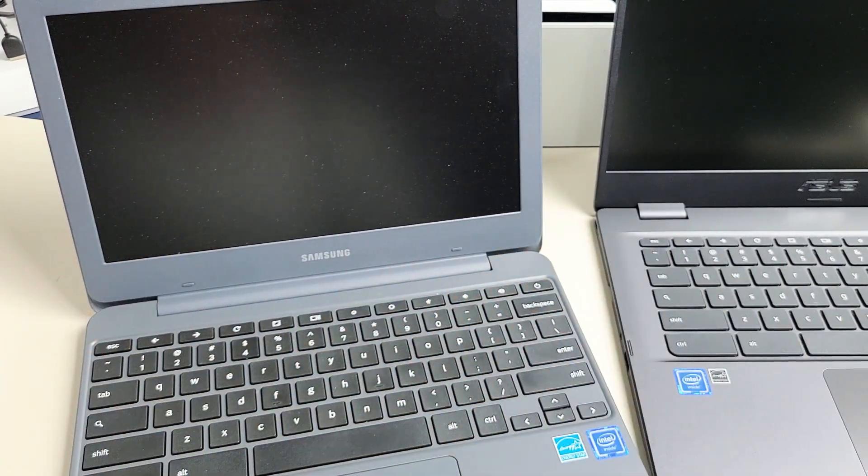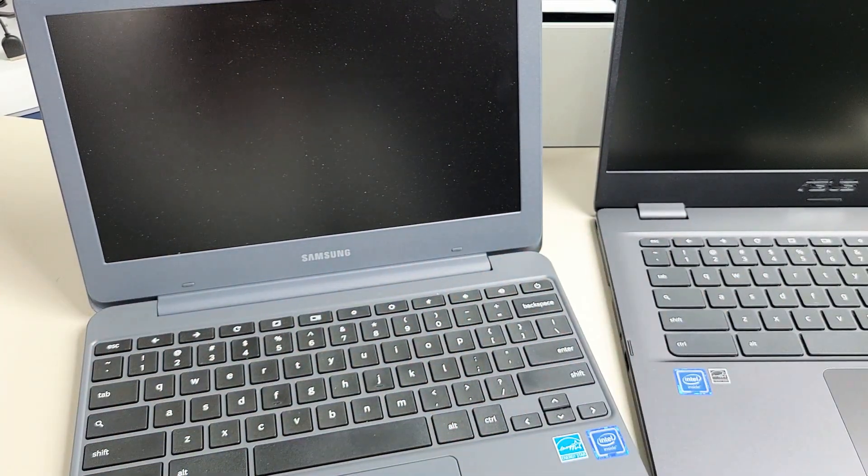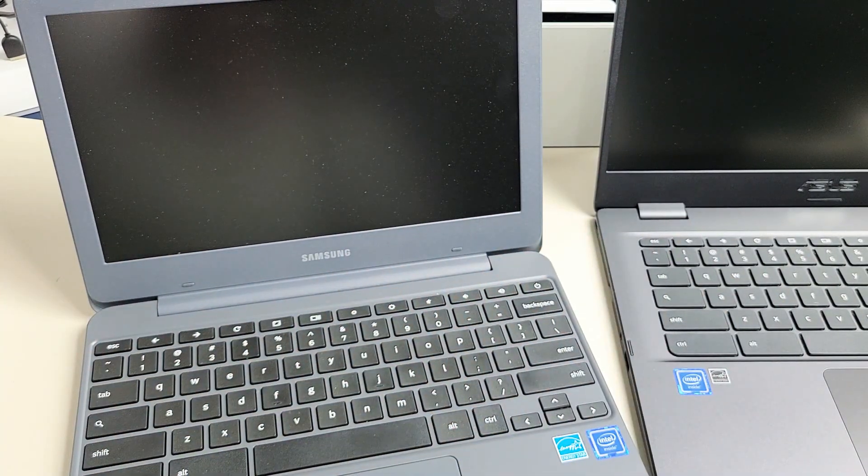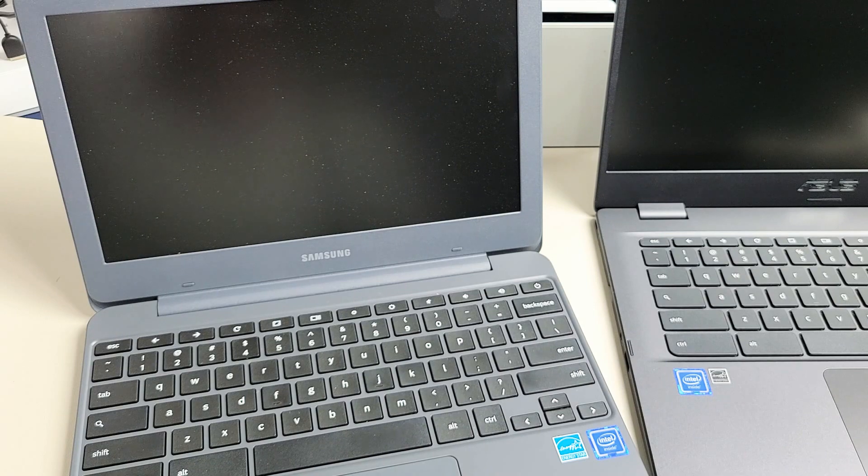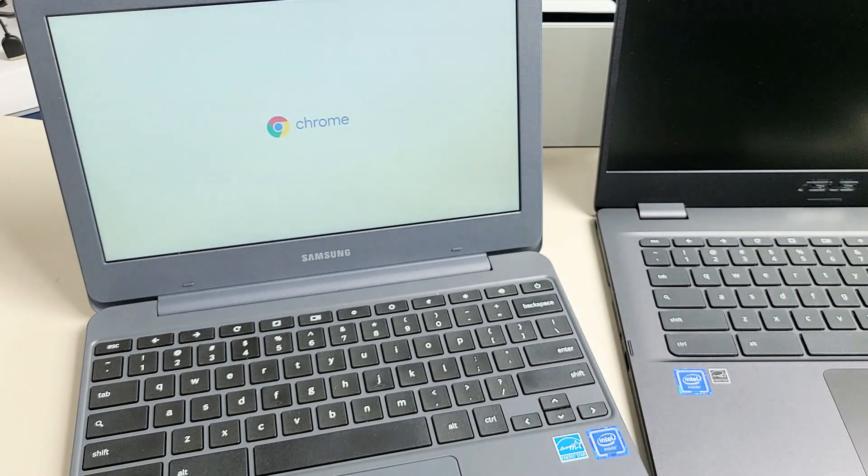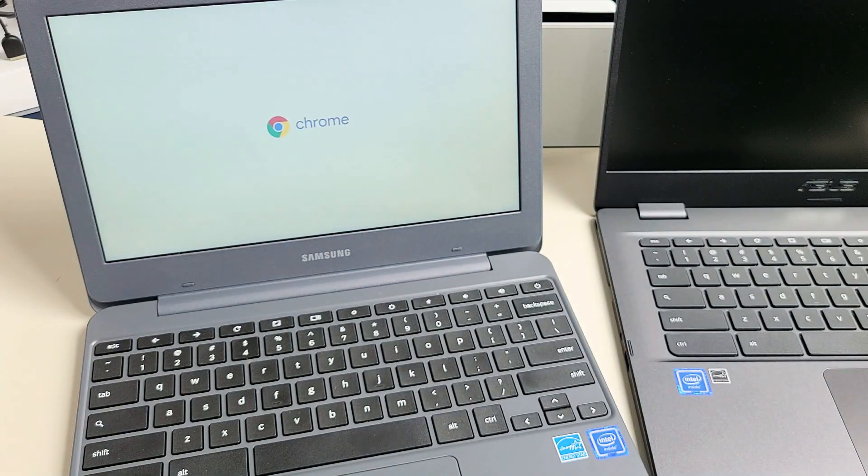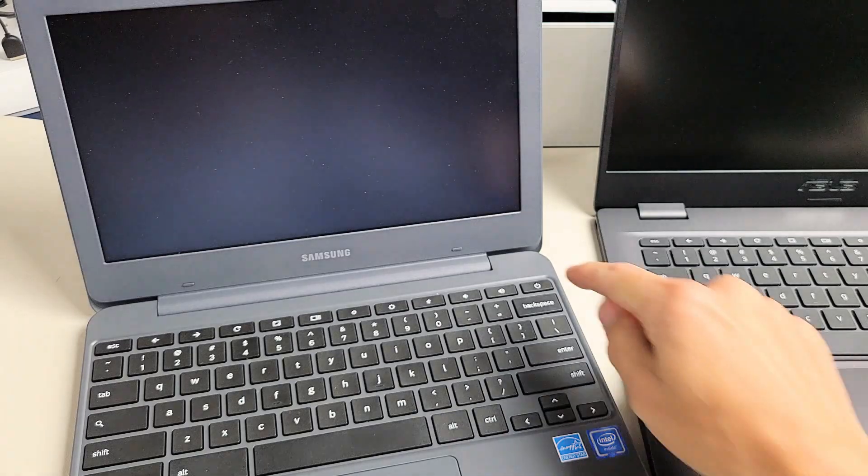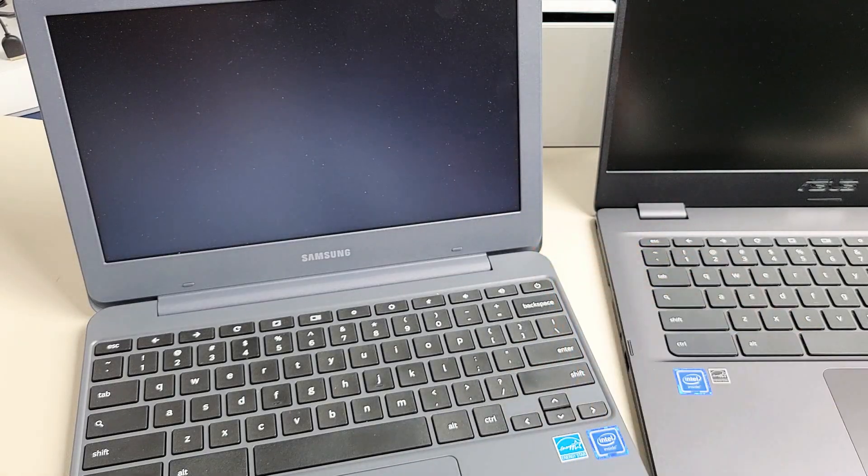It should go ahead and boot up automatically, so just be patient here. There we go. If it doesn't turn on after 10 seconds, then just go ahead and tap the power button again.